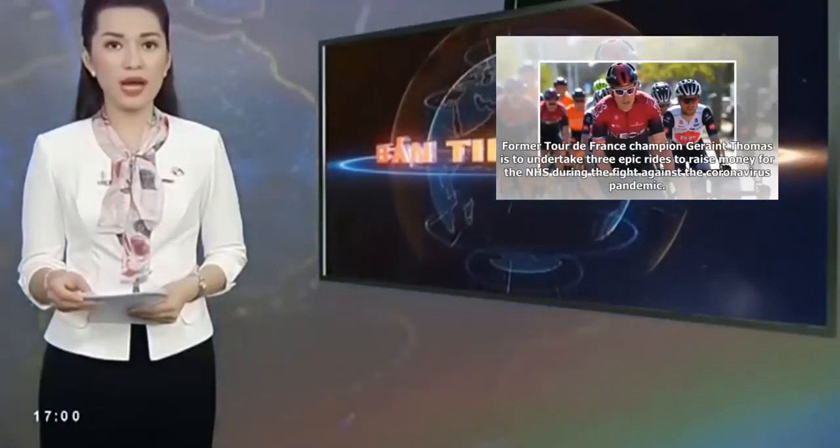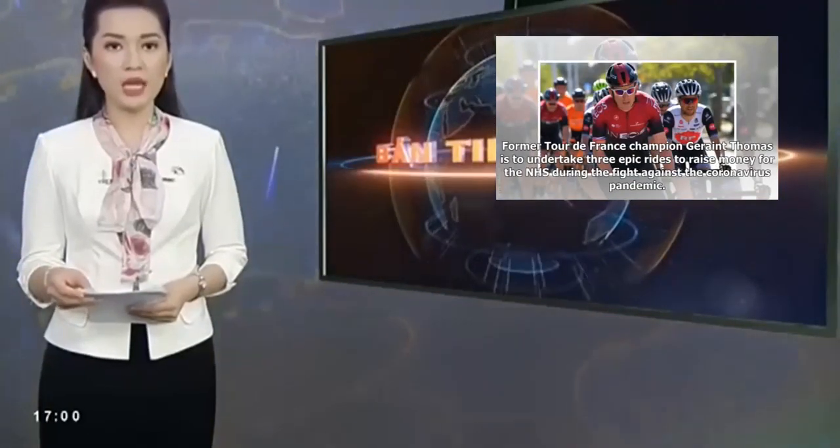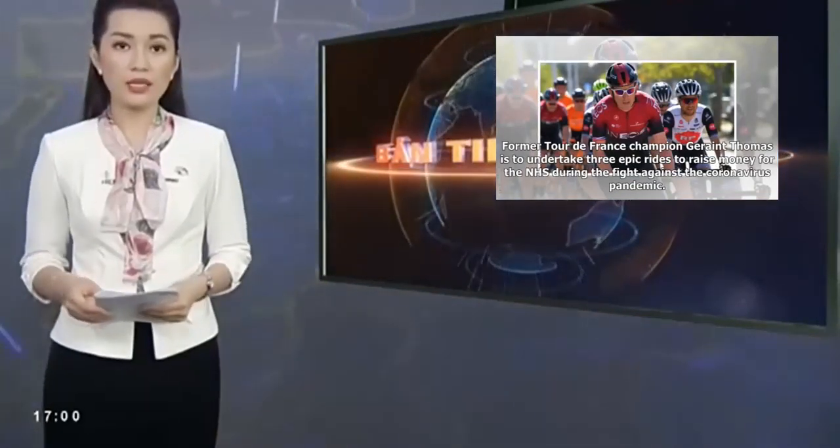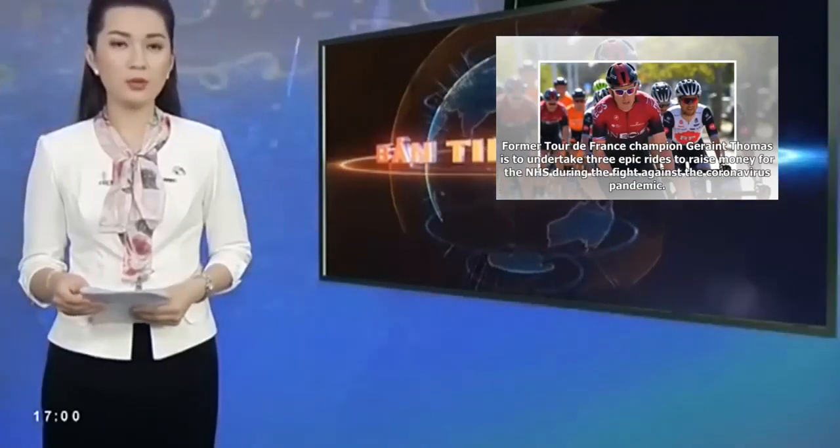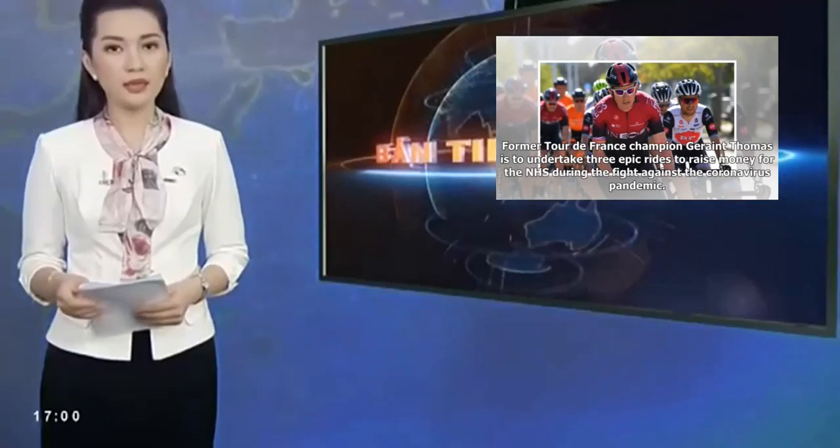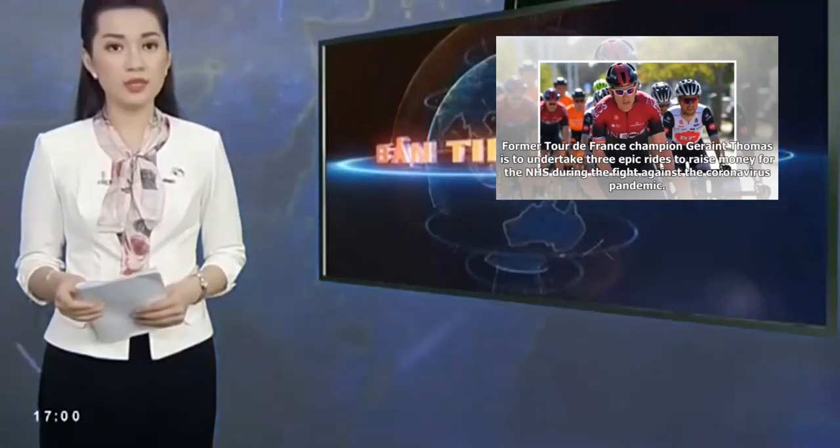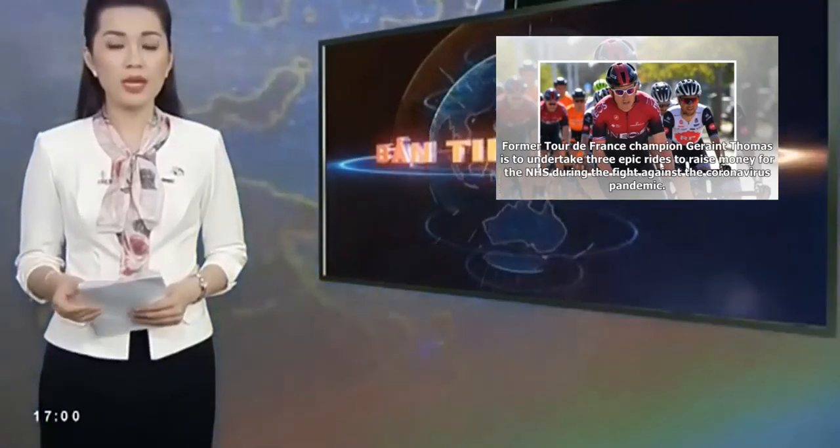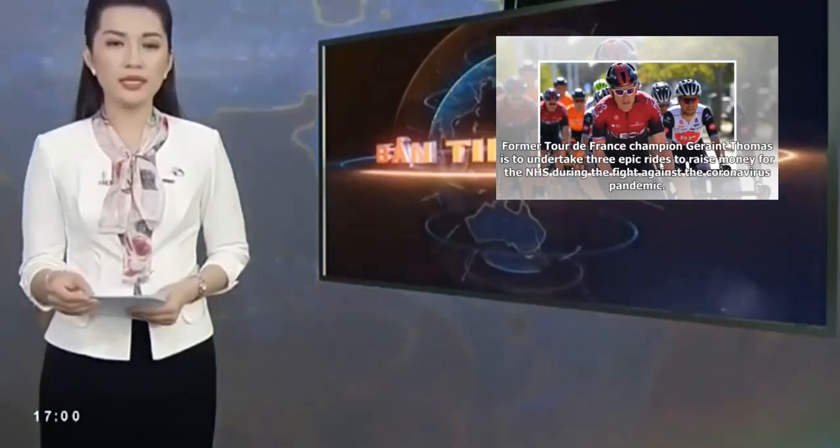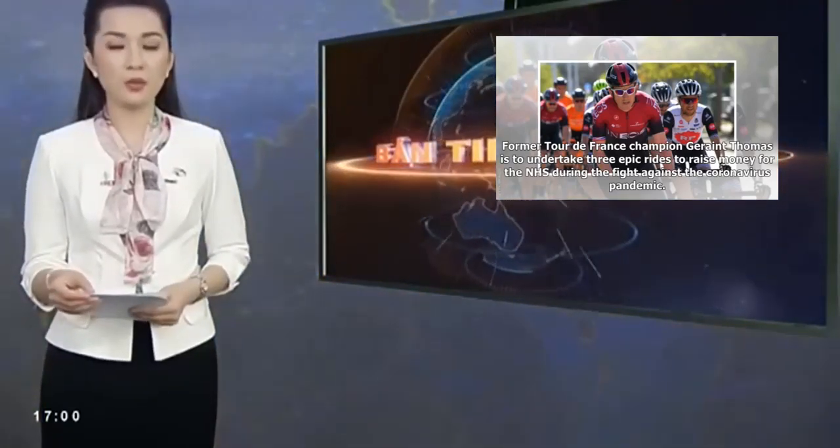Former Tour de France champion Geraint Thomas is to undertake three epic rides to raise money for the NHS during the fight against the coronavirus pandemic.